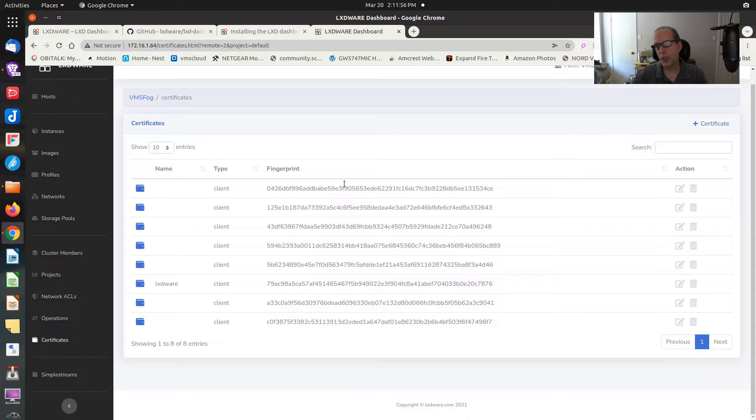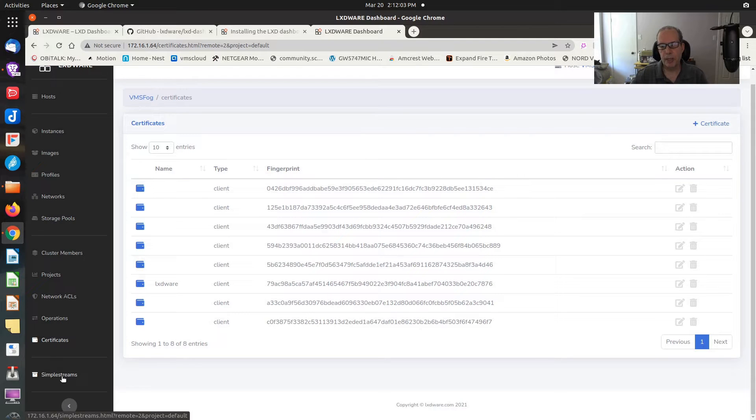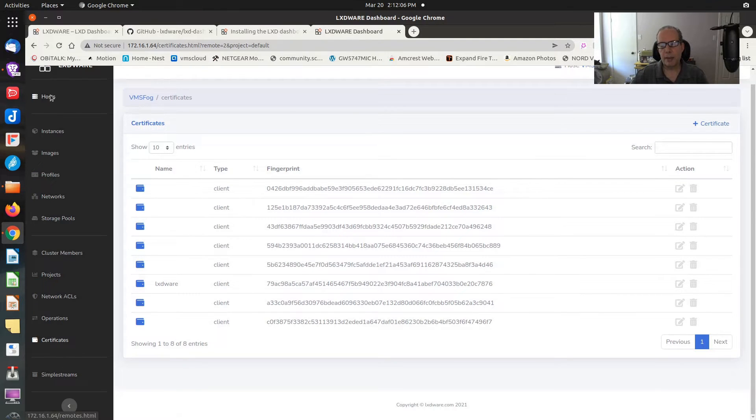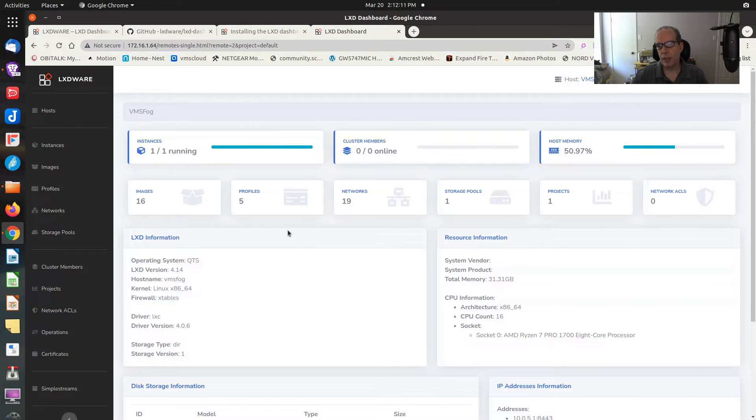Operations, I'm not yet sure what that is exactly. I suppose it's operations in progress. And certificates. I don't know what simple stream is. Certificates are, we have to authorize the nodes we want to manage. And we're going to see that in the installation process here.